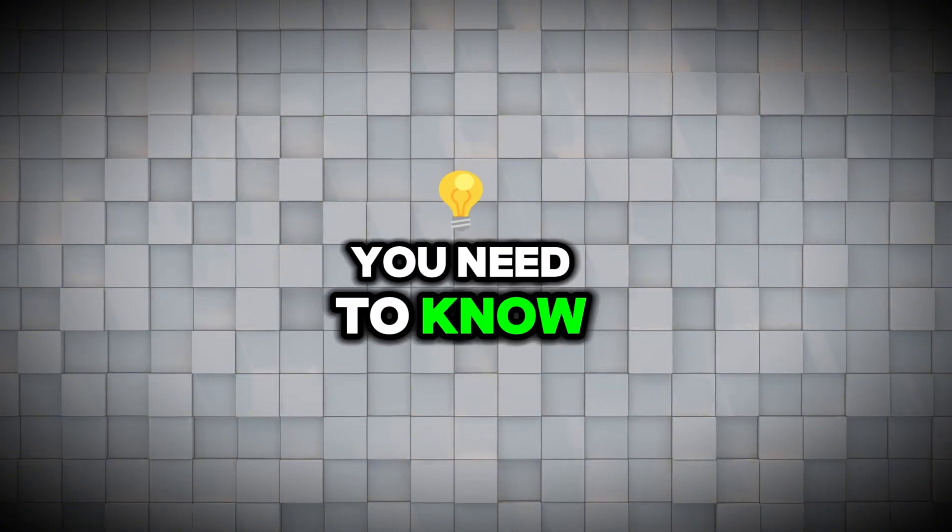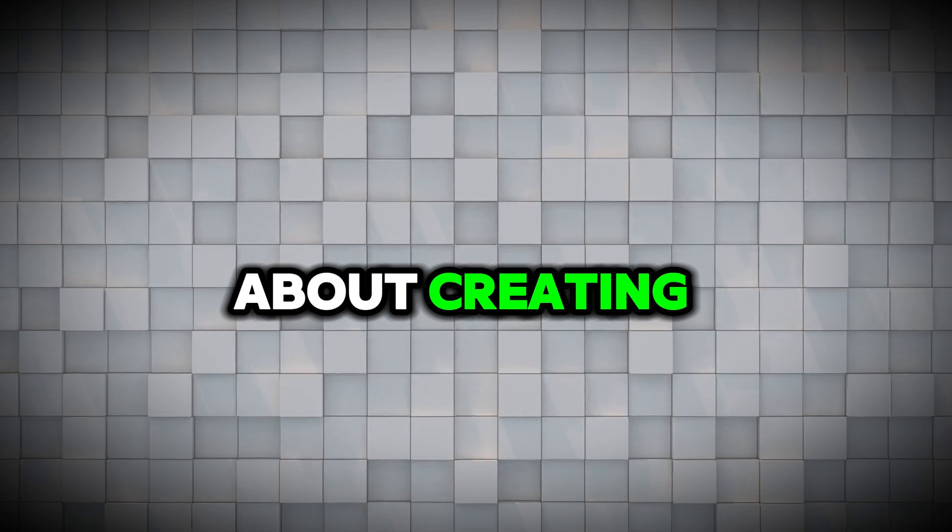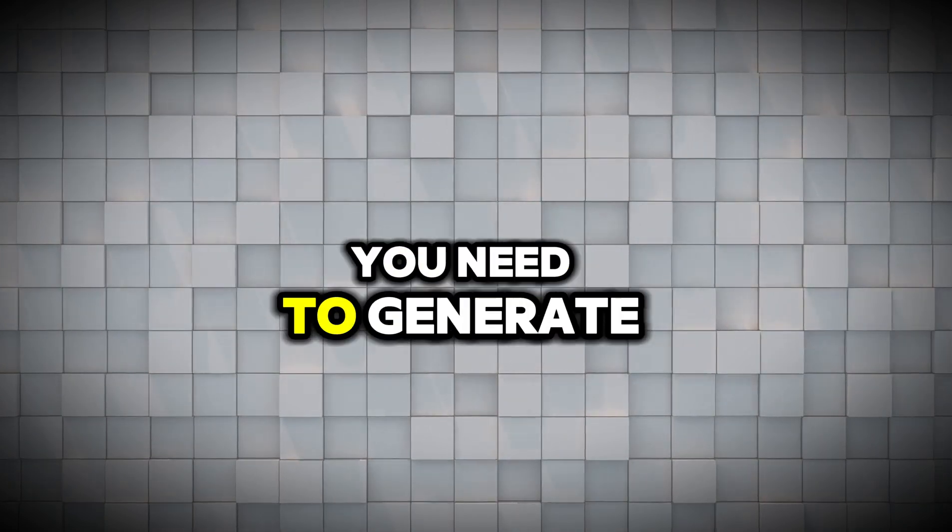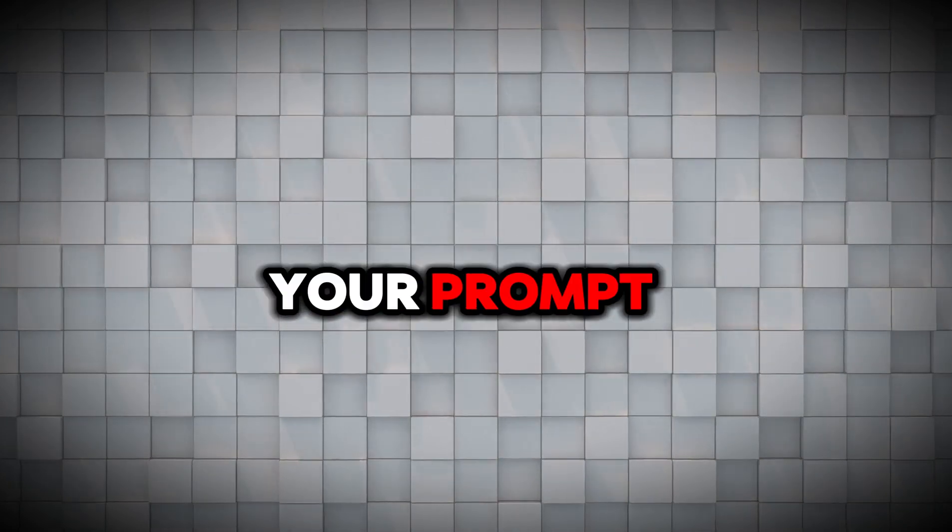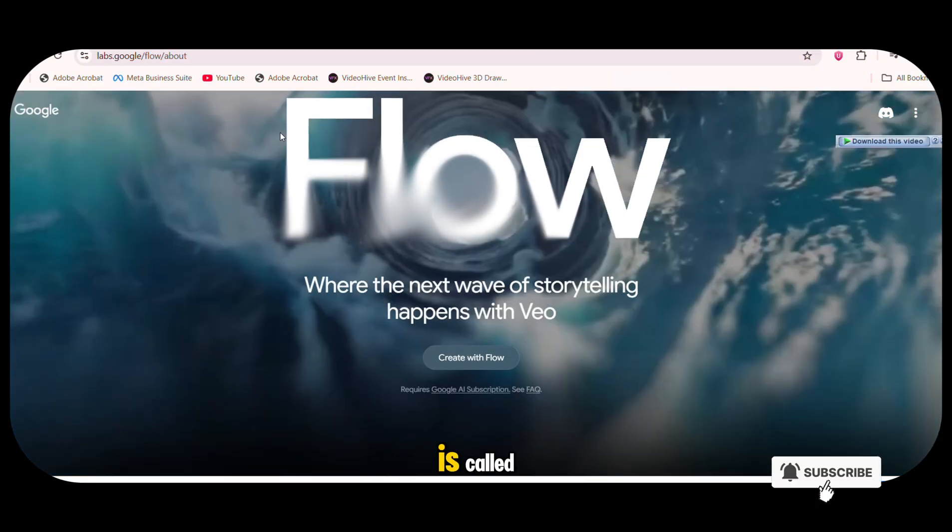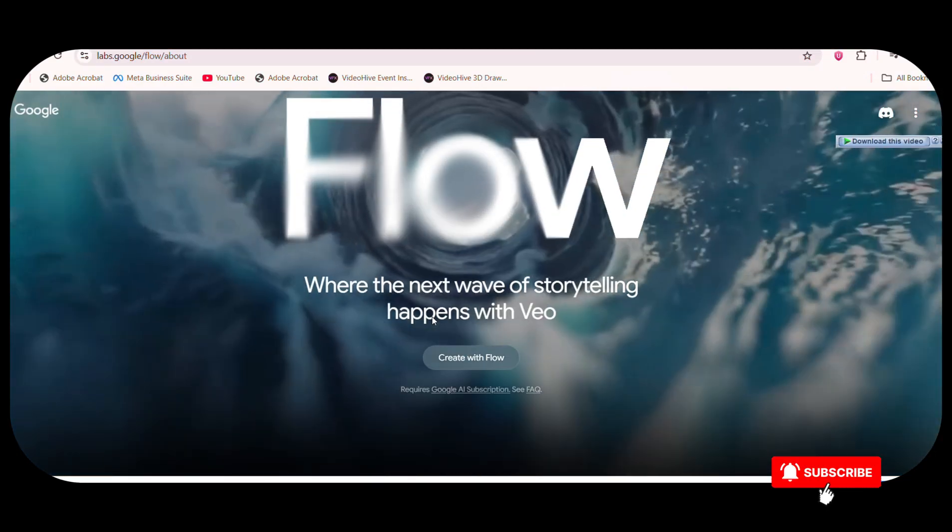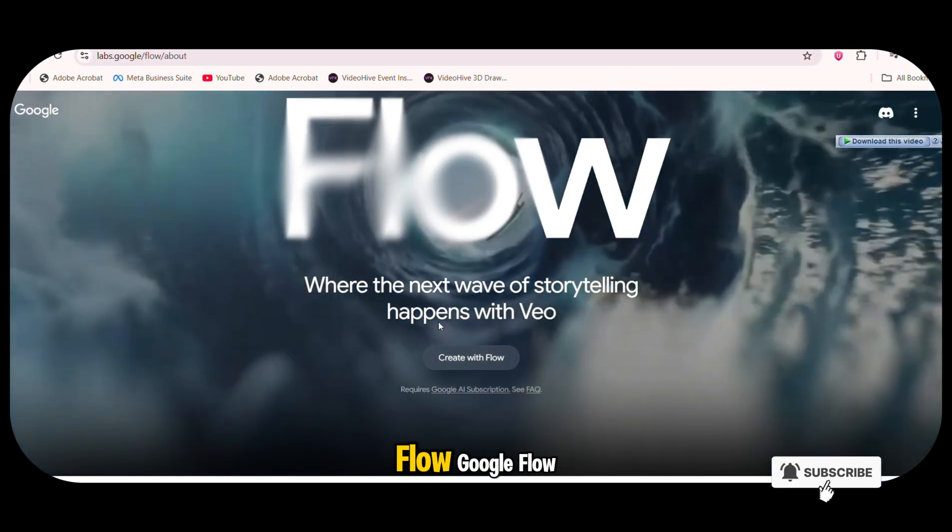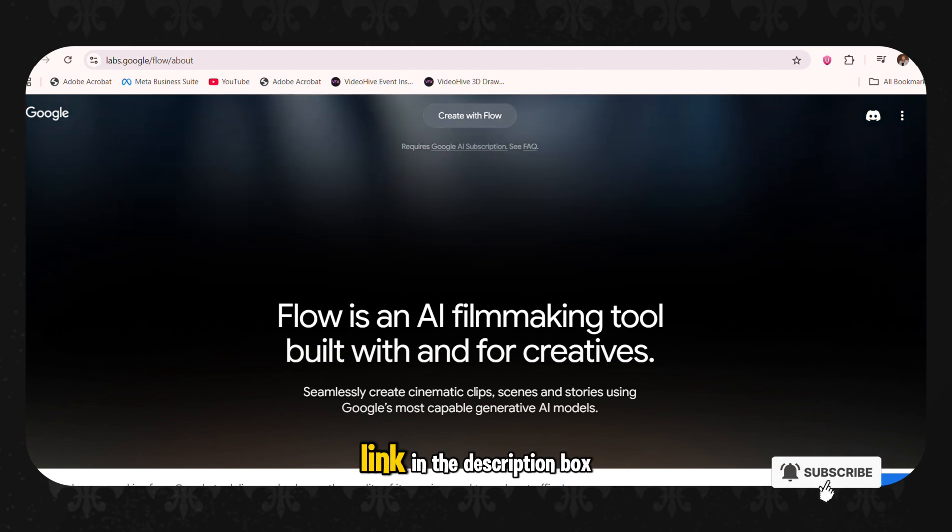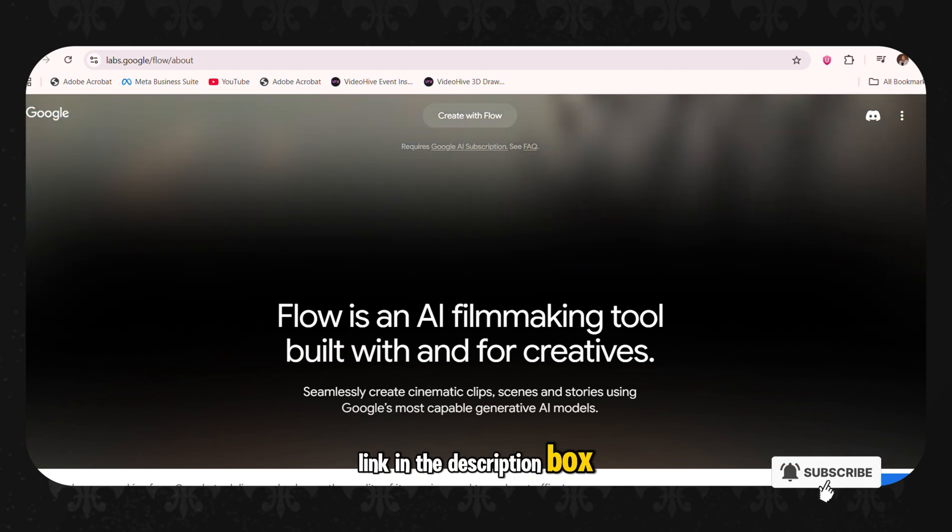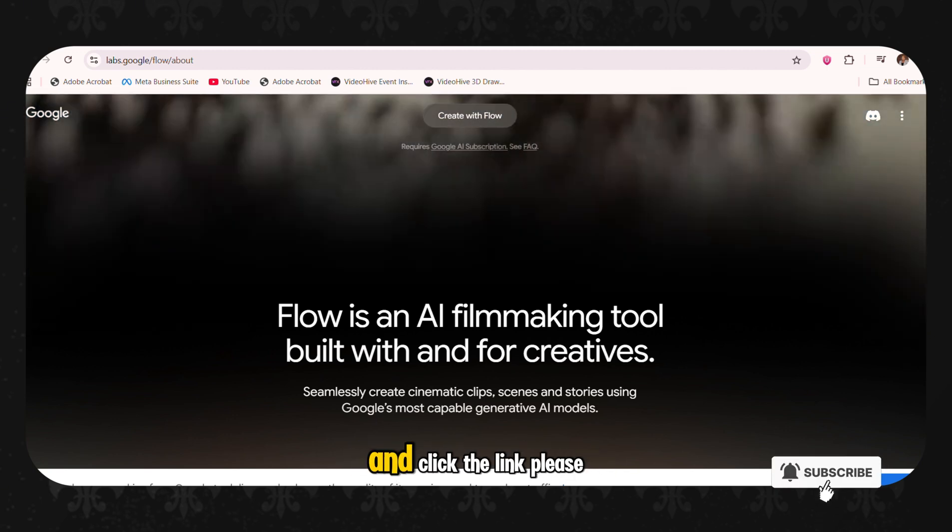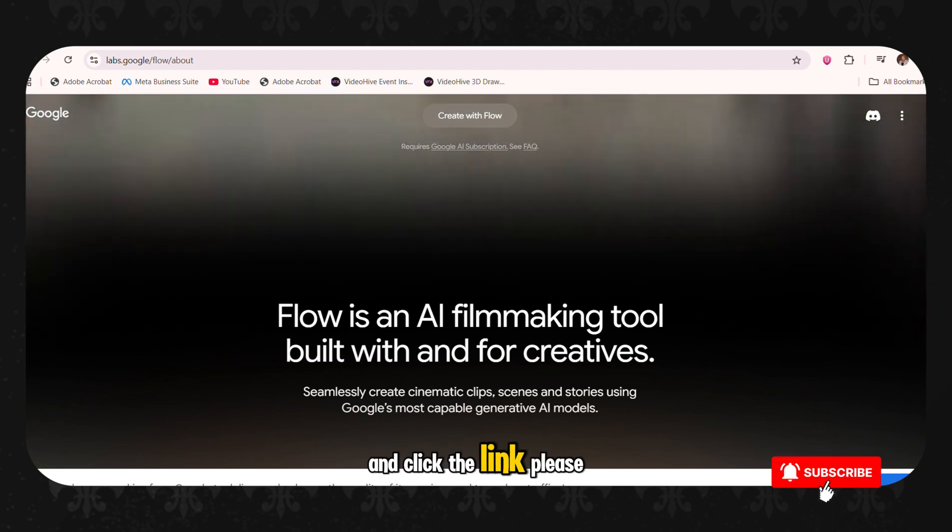The very first thing you need to know about creating this kind of video is you need to generate your prompts. The AI tool we are going to be using today is called Flow, Google Flow. I'm going to drop the link in the description box.